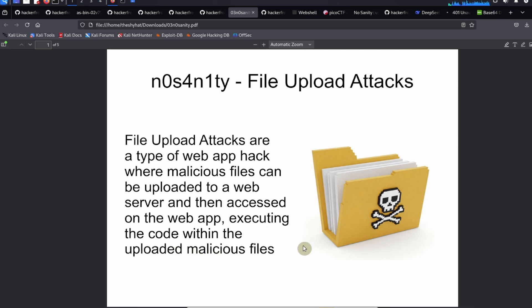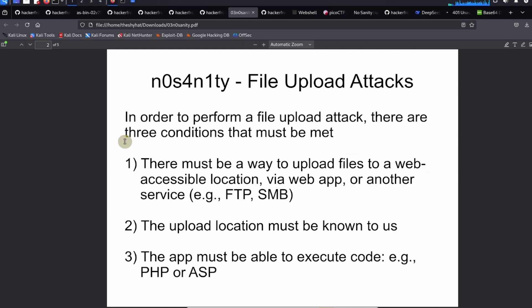So we can upload a file and then access it on the web app, and then we're going to run whatever code is inside of that file. In order to perform a file upload attack, there are three conditions that must be met.